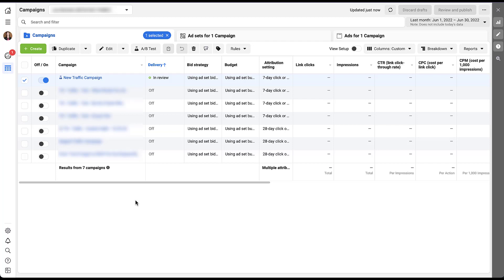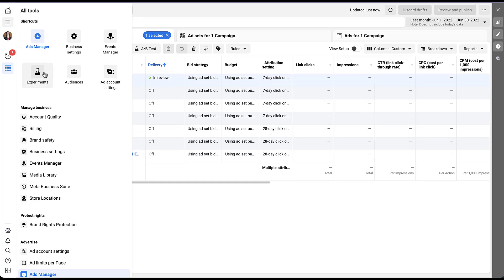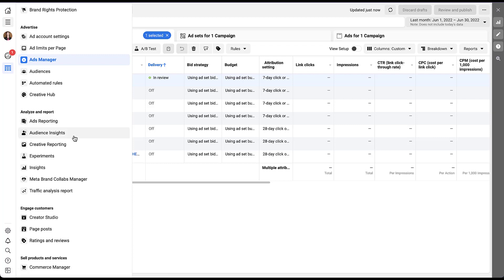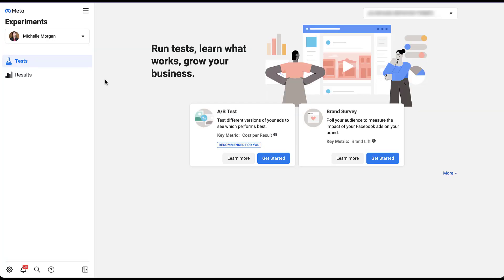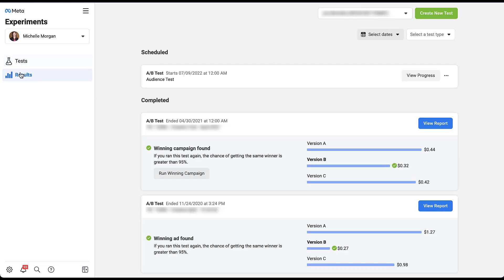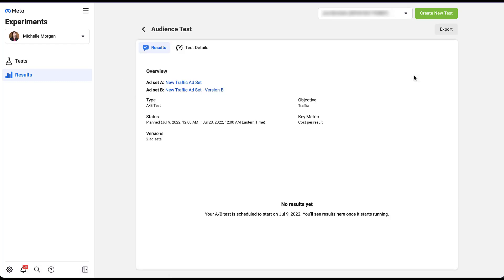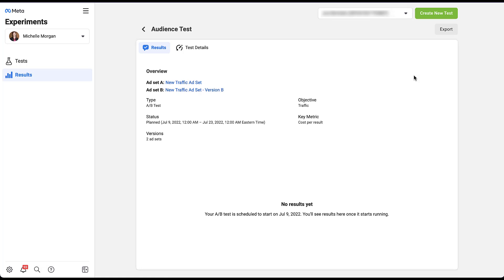As the test progresses, you can see performance at the ad set level, or head into the Experiments section under All Tools — it's in the Analyze and Report section. The homepage of the Experiments tab launches you into Tests where you can set up new tests. To see currently running tests, click Results, where you'll see scheduled tests, their type, and a link to view progress. You can see all the different metrics, insights around key metrics, the objective, type of test, and results showing performance.